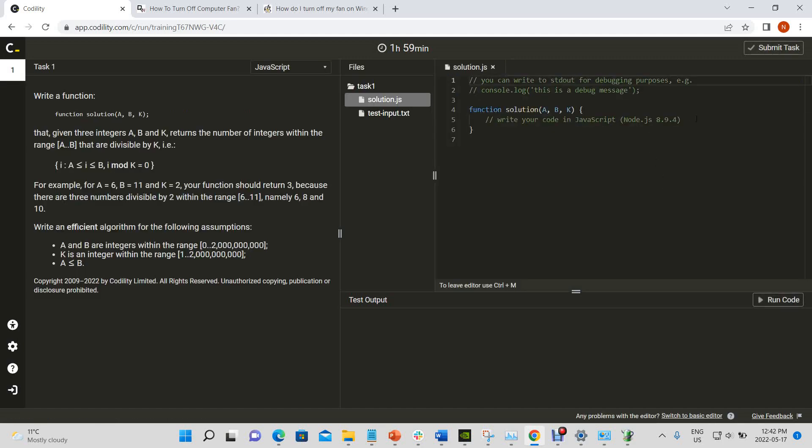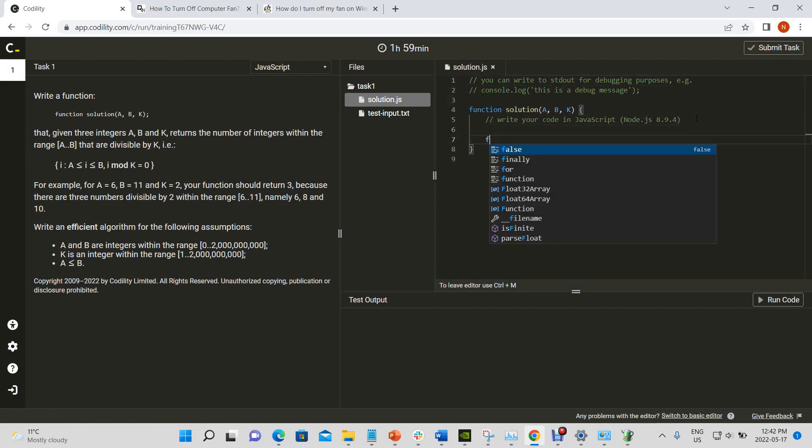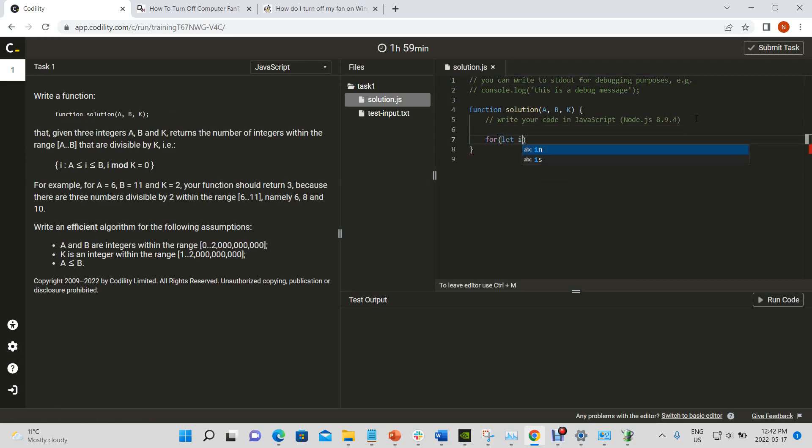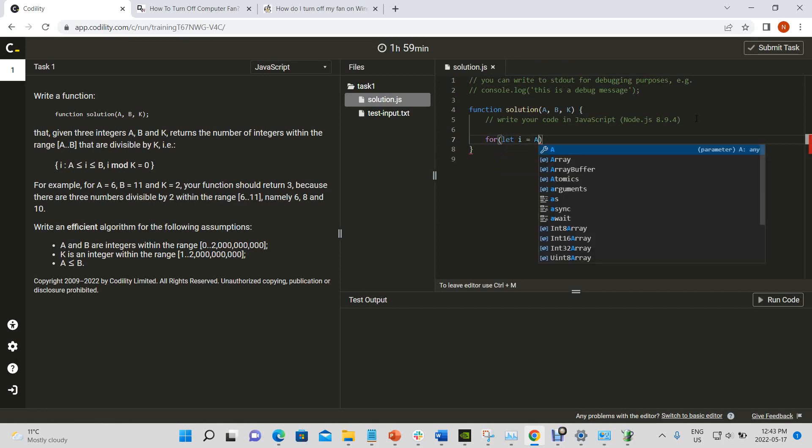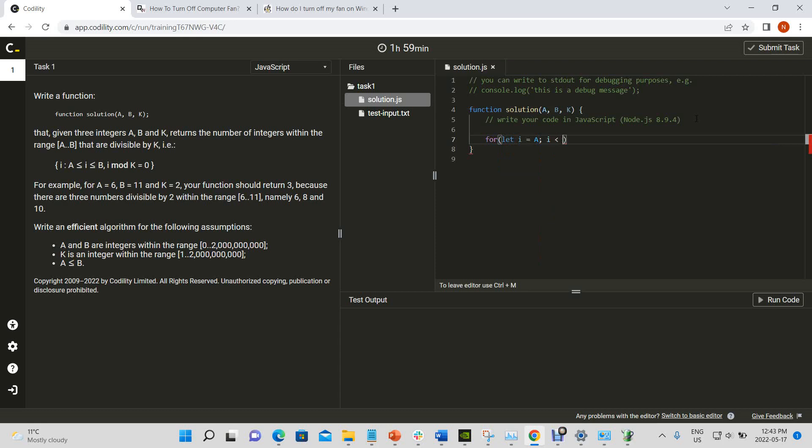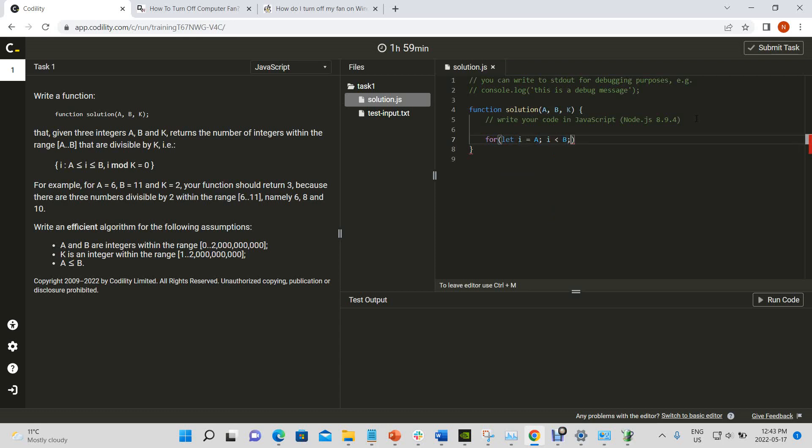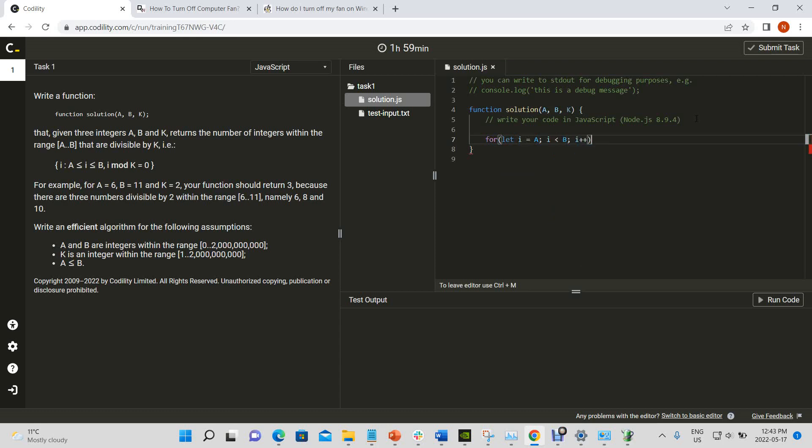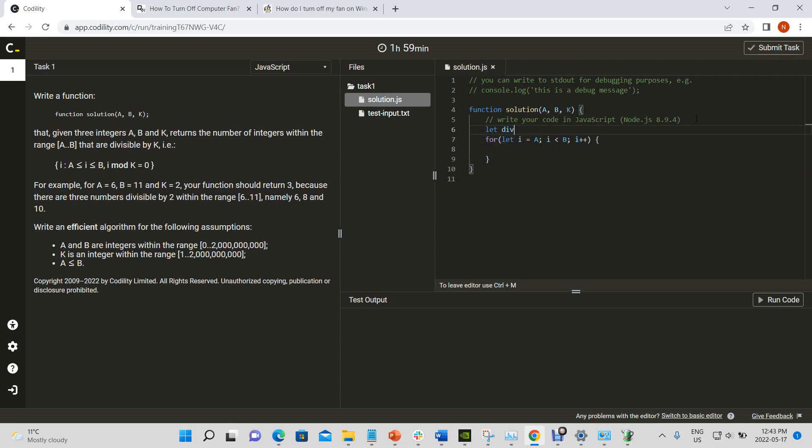So first we will write it the way I think most people would approach the problem at the beginning, and then we will approach it in an optimized way using prefix sums. So for me, the first thing that came to my mind was to use a for loop. So I'd use a for loop and let i equal the starting range, and while i is less than b, I increment i.